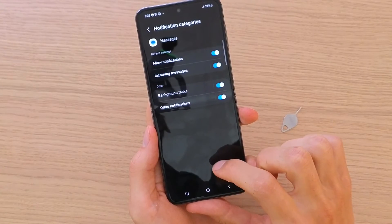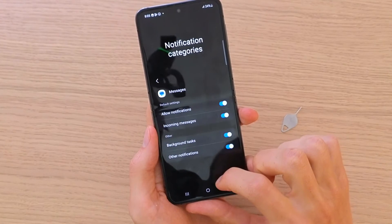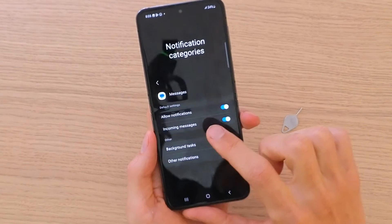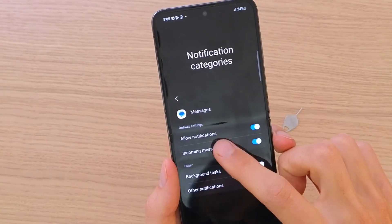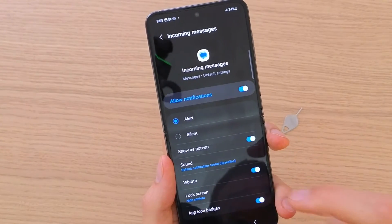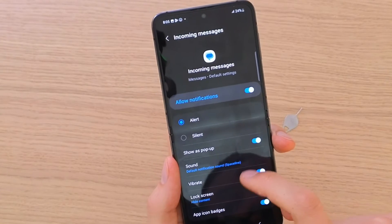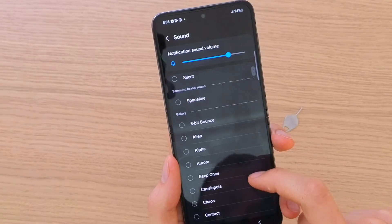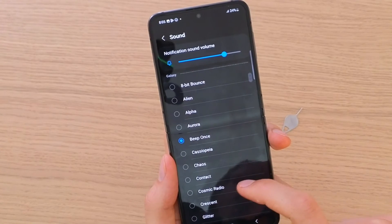Press Notification Categories, and you're going to have Incoming Messages. Click on Incoming Messages, and then you're going to find the Sound option — just choose the sound that you want.